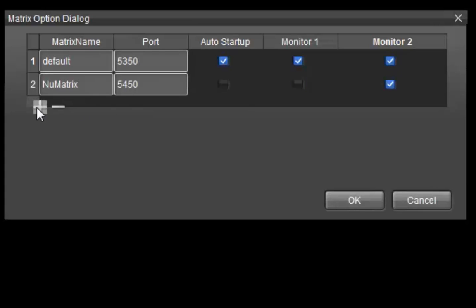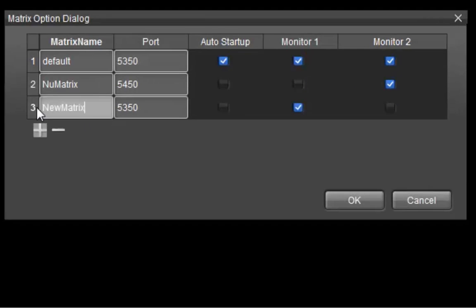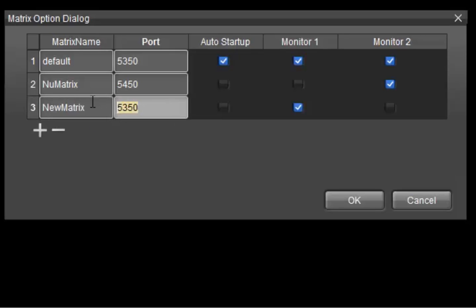You can also add a new NuMatrix setting by clicking Add, and then assigning a port and the monitors to the Matrix settings. When finished, click OK to save your new settings.